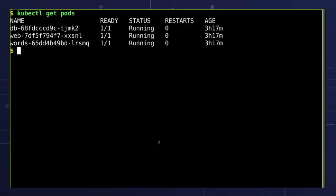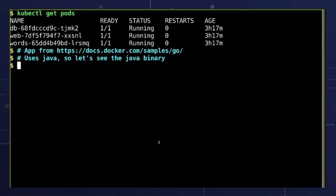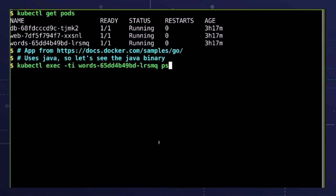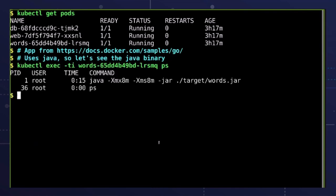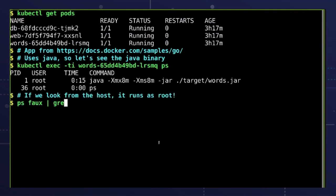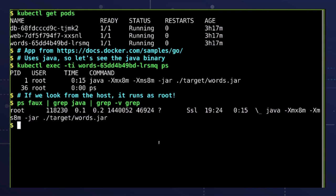But when we're running our applications inside containers, they usually run as root. And this root in the container is also root on the host. That doesn't sound like a good idea — indeed, this can be a serious problem.